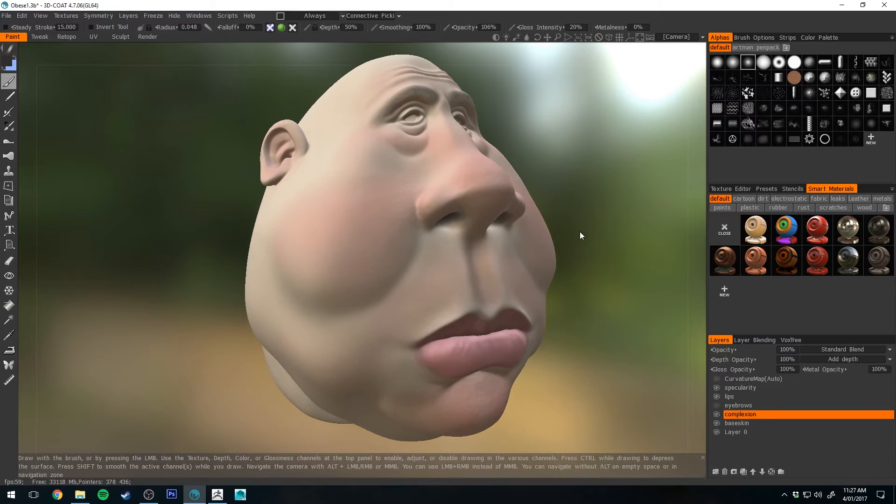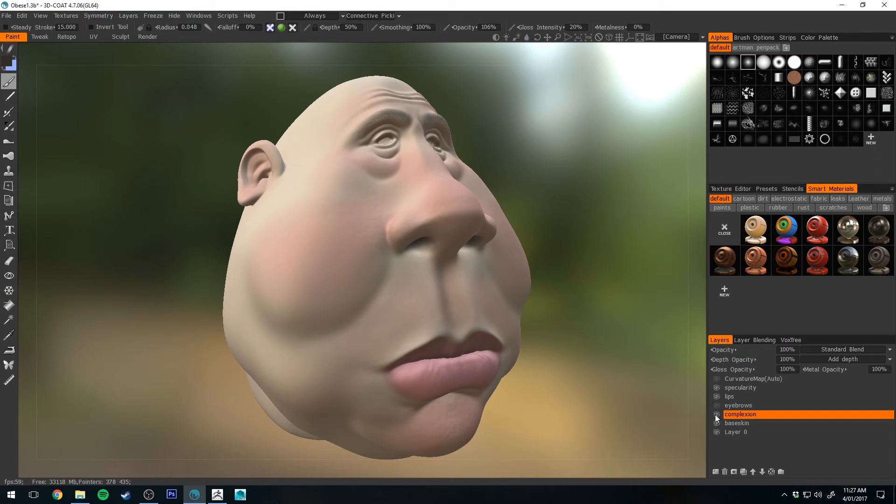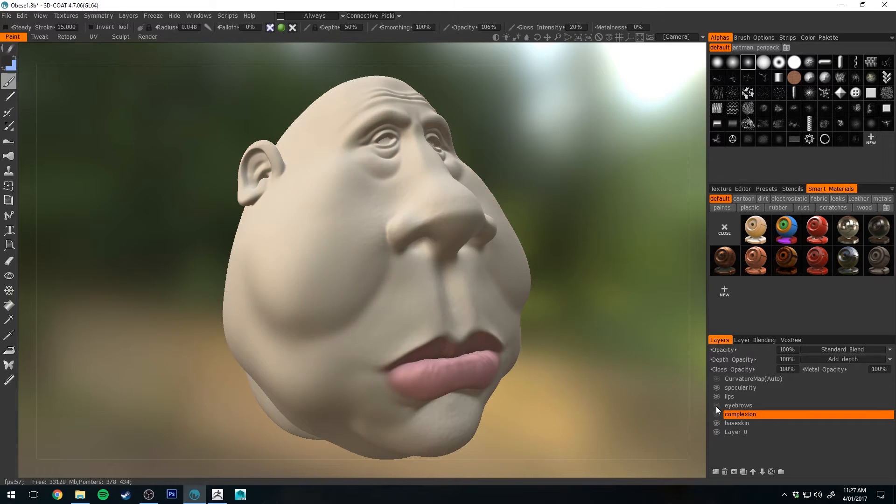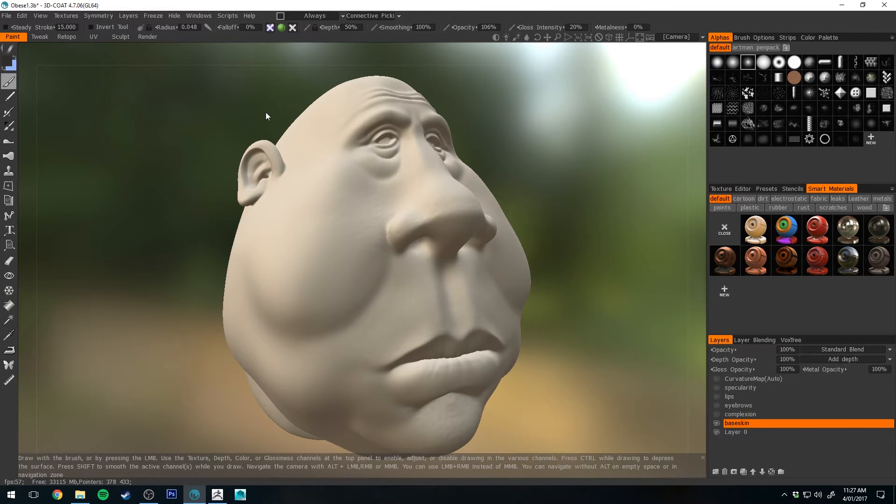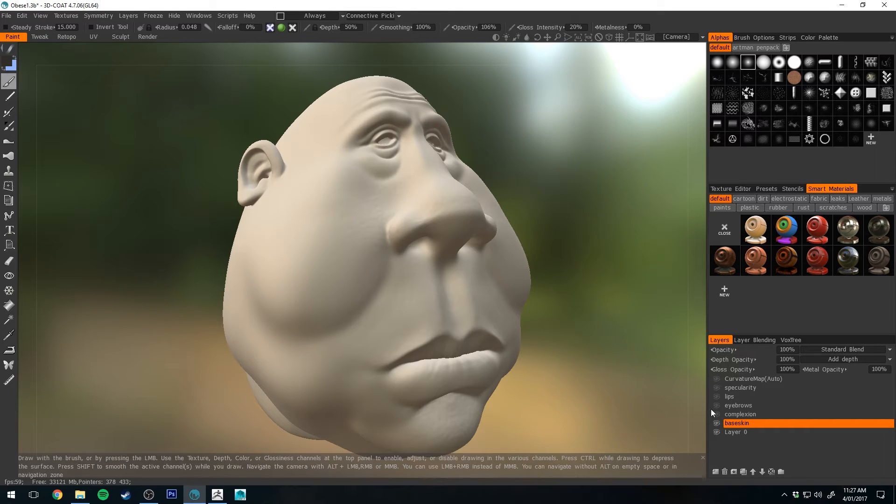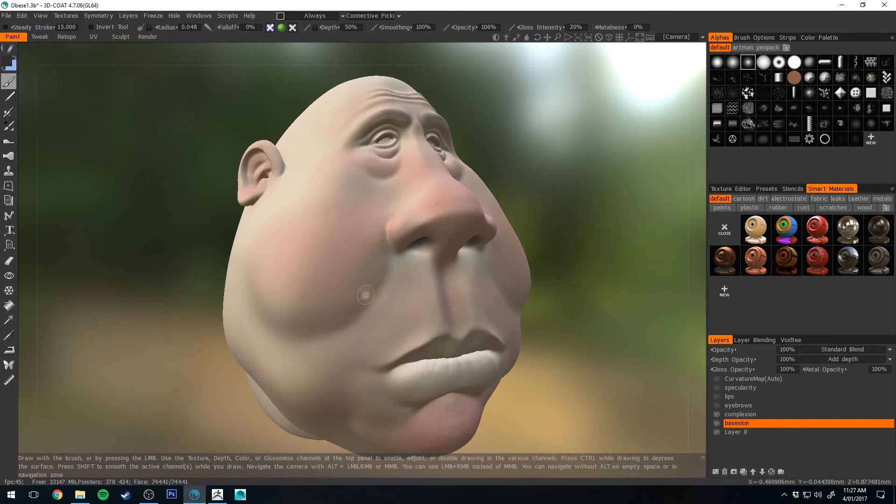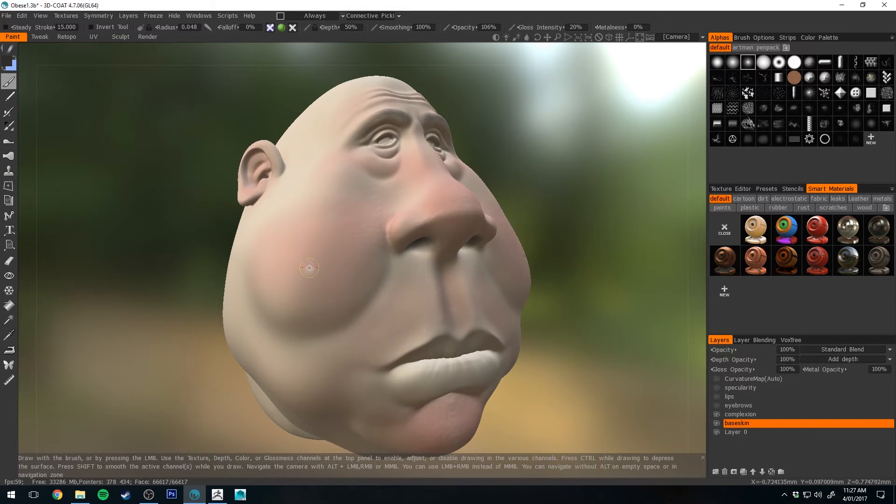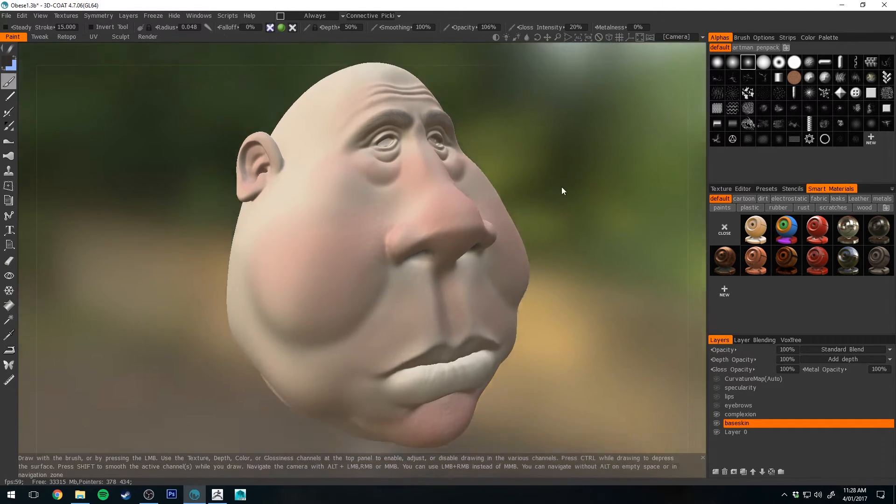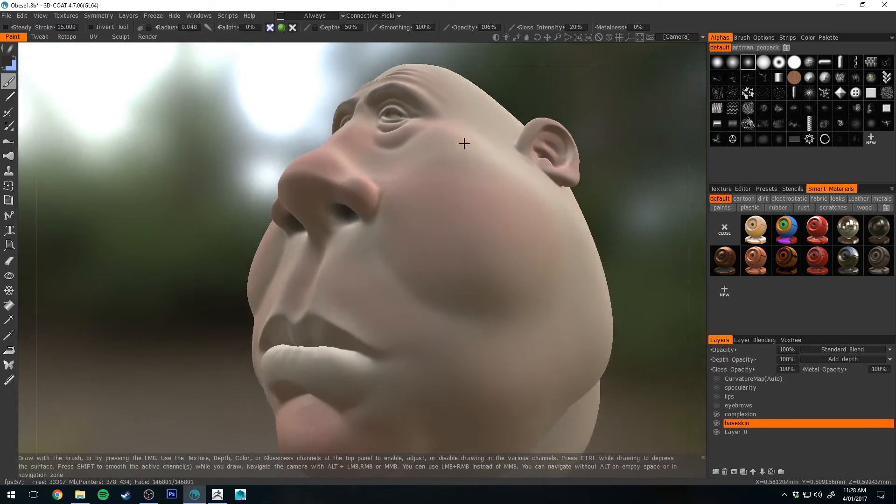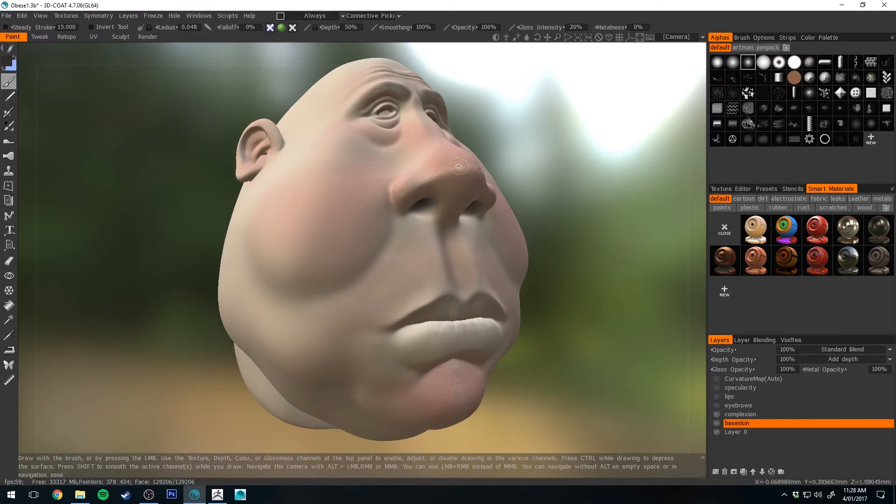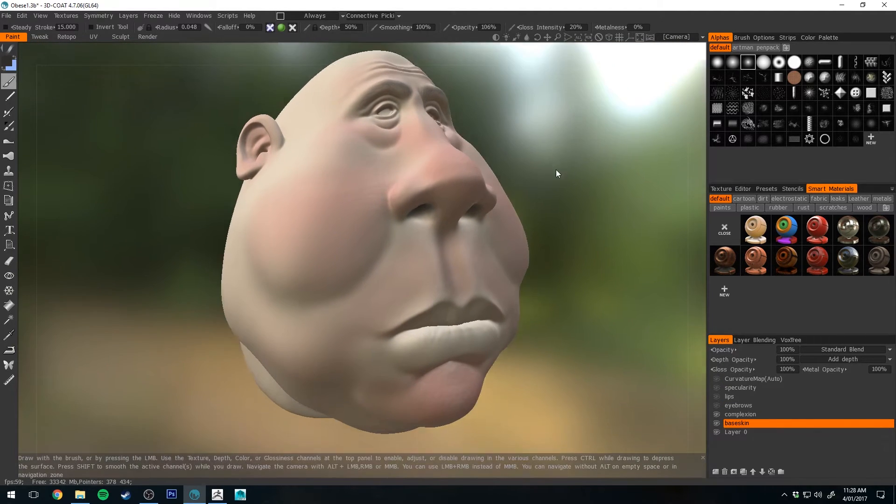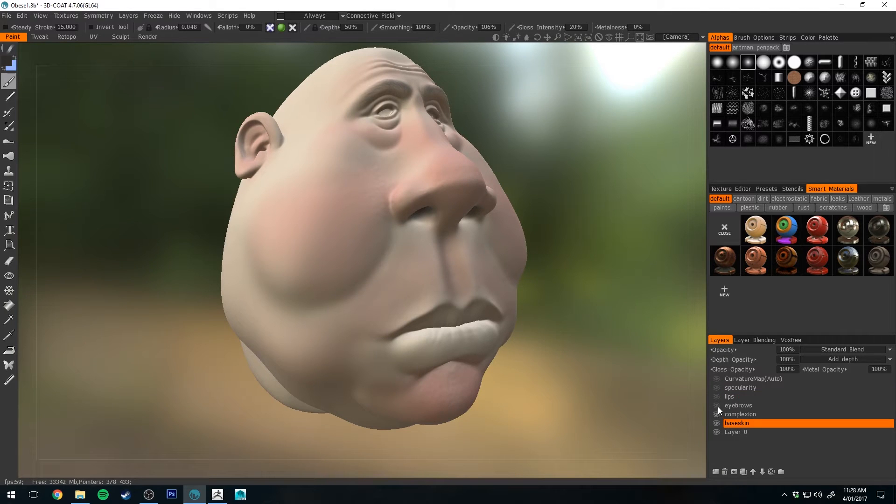You can see in 3D Coat that I've done this in a couple of layers. I've got the complexion on a separate layer. I'll just actually turn everything off. You see I've got the base skin color, so I've just got the basic tone that I wanted for the skin. Then I brushed in the red tones, which are basically for the complexion. You could go a lot more detail than this if you want. This is actually fairly basic, but it does the trick. This is a fairly stylized character, so I didn't want to go too realistic.